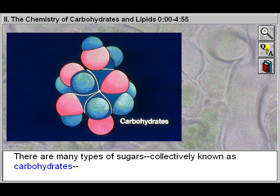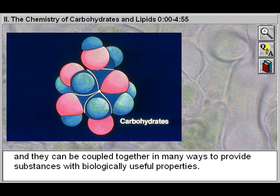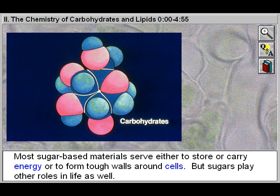There are many types of sugars, collectively known as carbohydrates, and they can be coupled together in many ways to provide substances with biologically useful properties. Most sugar-based materials serve either to store or carry energy or to form tough walls around cells. But sugars play other roles in life as well.